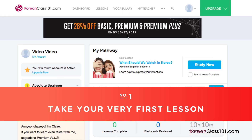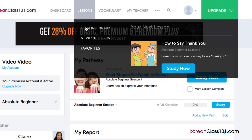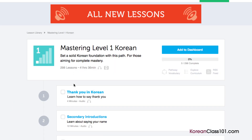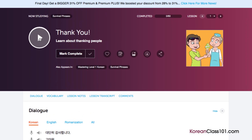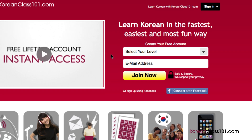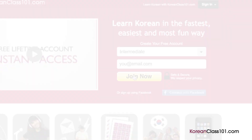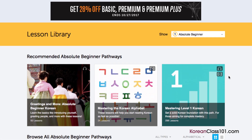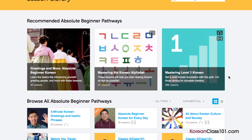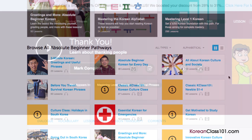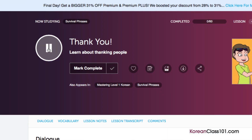Number 1: Take your very first lesson. Access any audio or video lesson on KoreanClass101.com and just press the play button to get started. Don't have an account? Don't worry — just go to the sign up page to create an account. It takes less than 30 seconds and it's free. We have thousands of audio and video lessons covering a variety of topics like grammar, pronunciation, listening, and reading. Just click on the play button on any lesson and start learning.